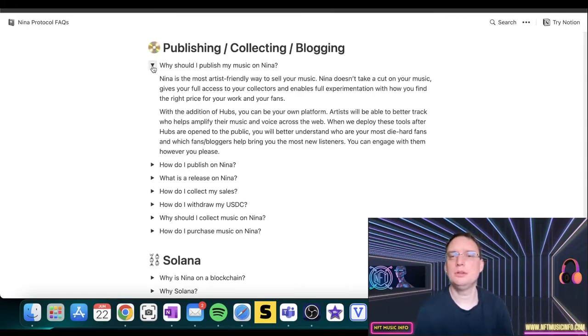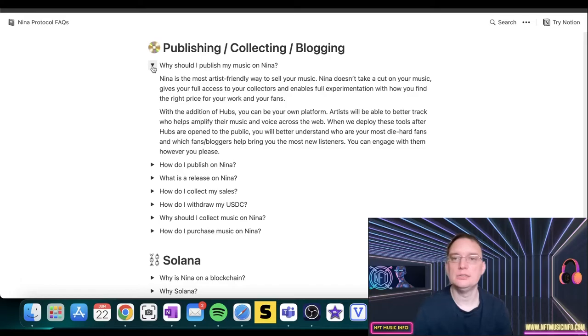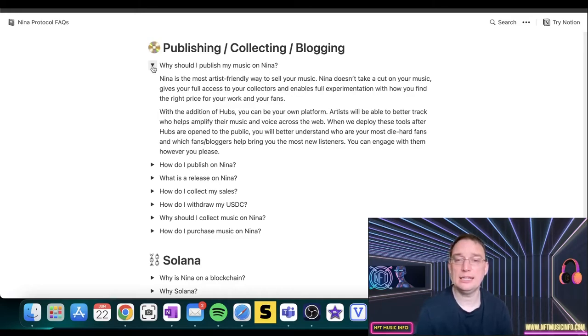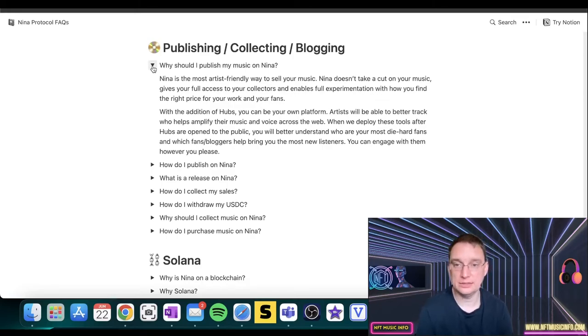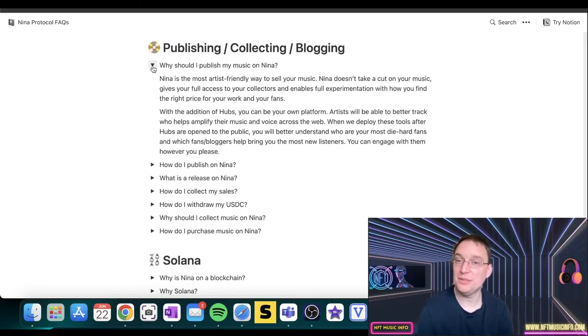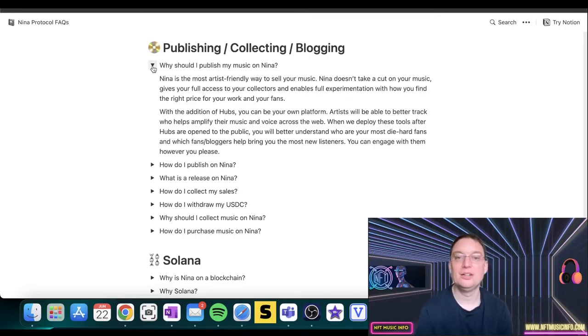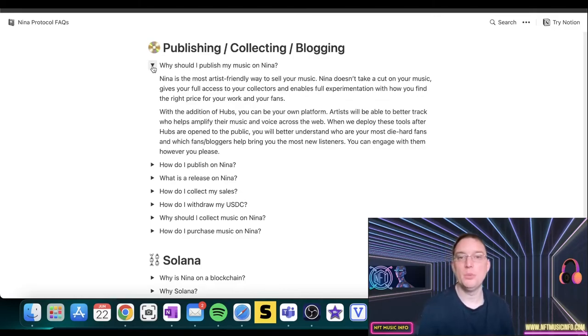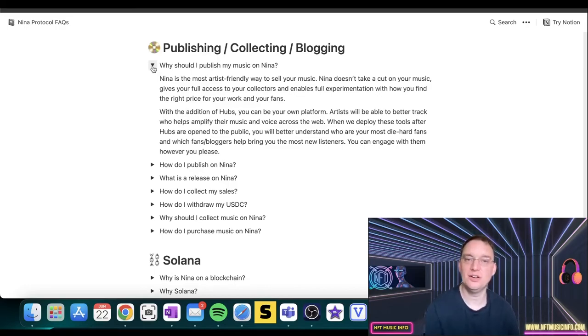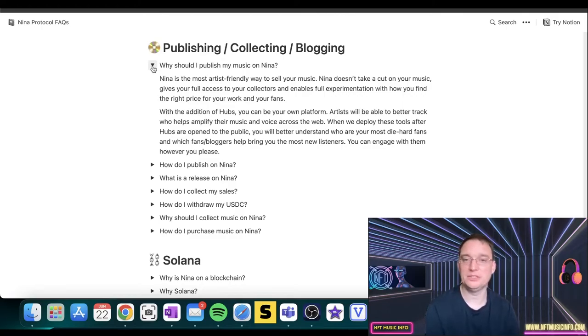There's some other questions regarding why should I publish my music as an artist on Nina. So they say it's the most artist friendly way to sell your music. It doesn't take a cut from the music, gives you full access rights and collectors, and enables full experimentation with how you find the right price for your work and your fans. You've got the hubs, but you can also be your very own platform. So artists will be able to better track who helps amplify their music and voice across the web. Because everything's recorded, isn't it? When we deploy these tools after hubs are open to the public, you will better understand who are your most die hard fans.